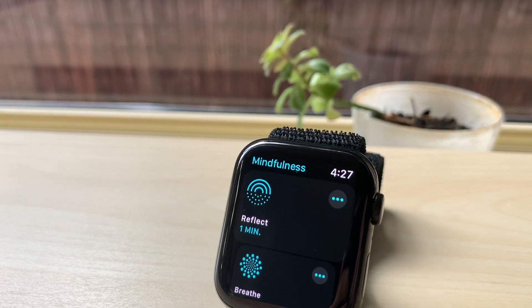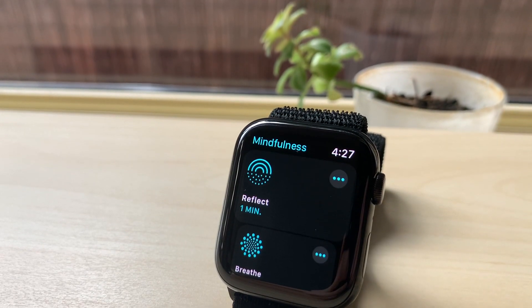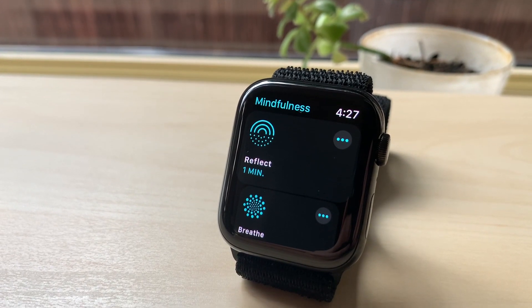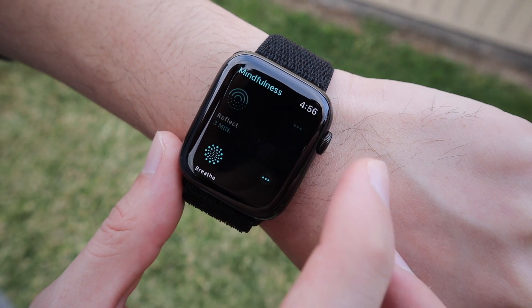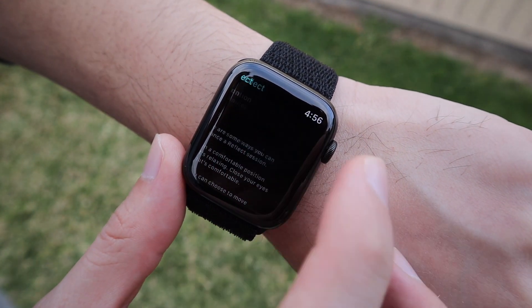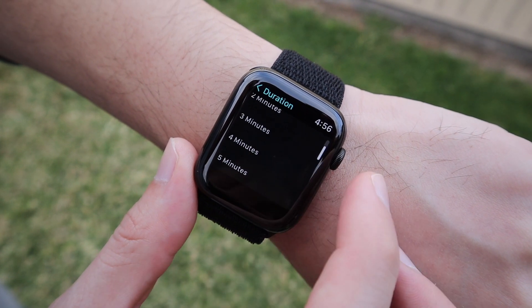If you made it this far, here is the bonus hidden setting. watchOS 8 introduced a brand new app called Mindfulness, which replaced the Breathe app on previous versions of watchOS. This app allows you to relax your body and calm your mind to help ease the stress from day-to-day activities. These sessions default to one minute, but you can extend them. Open the Mindfulness app, press the three dots on the right-hand side, and press Duration. From here you can customize your sessions to go as low as one minute and as high as five minutes.